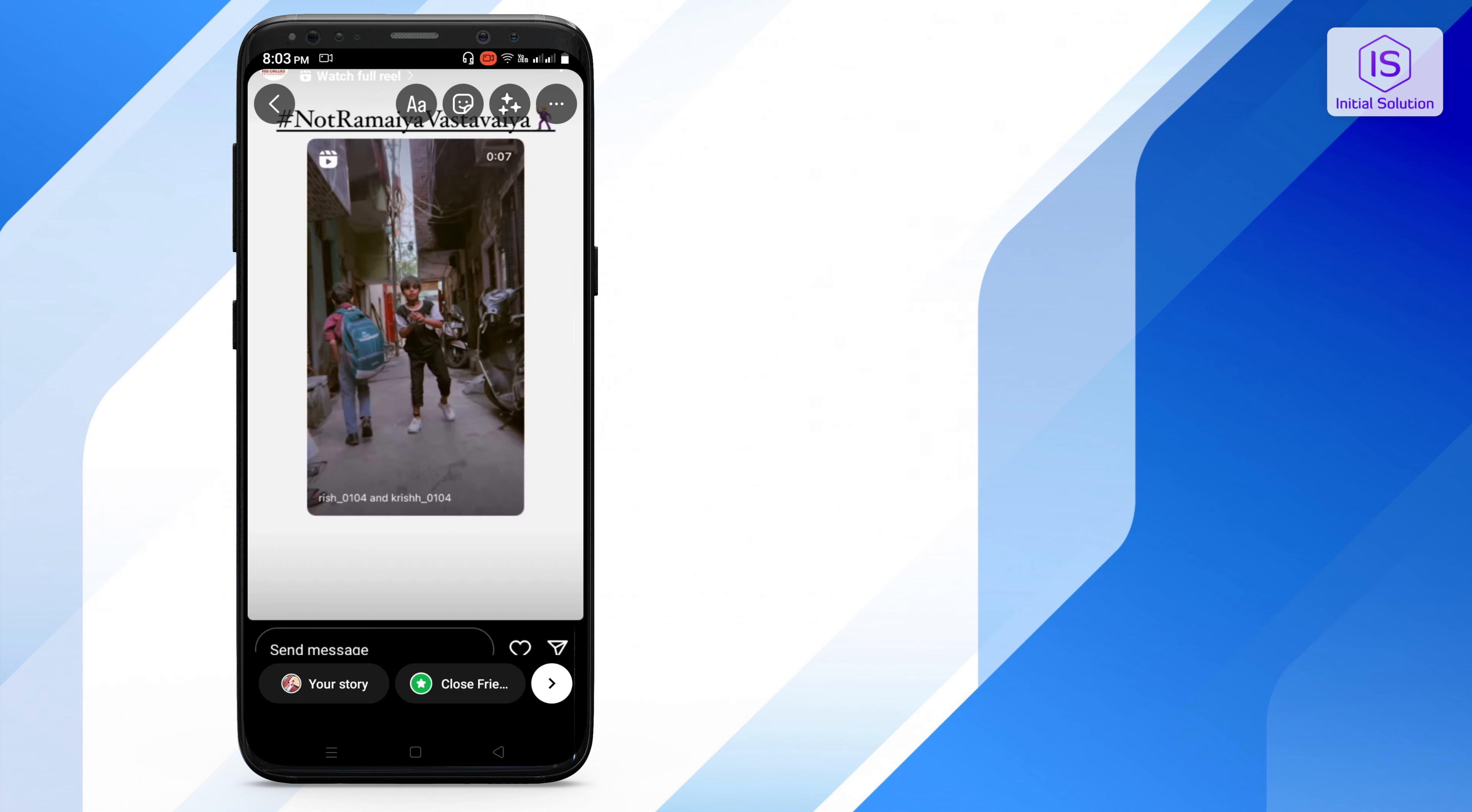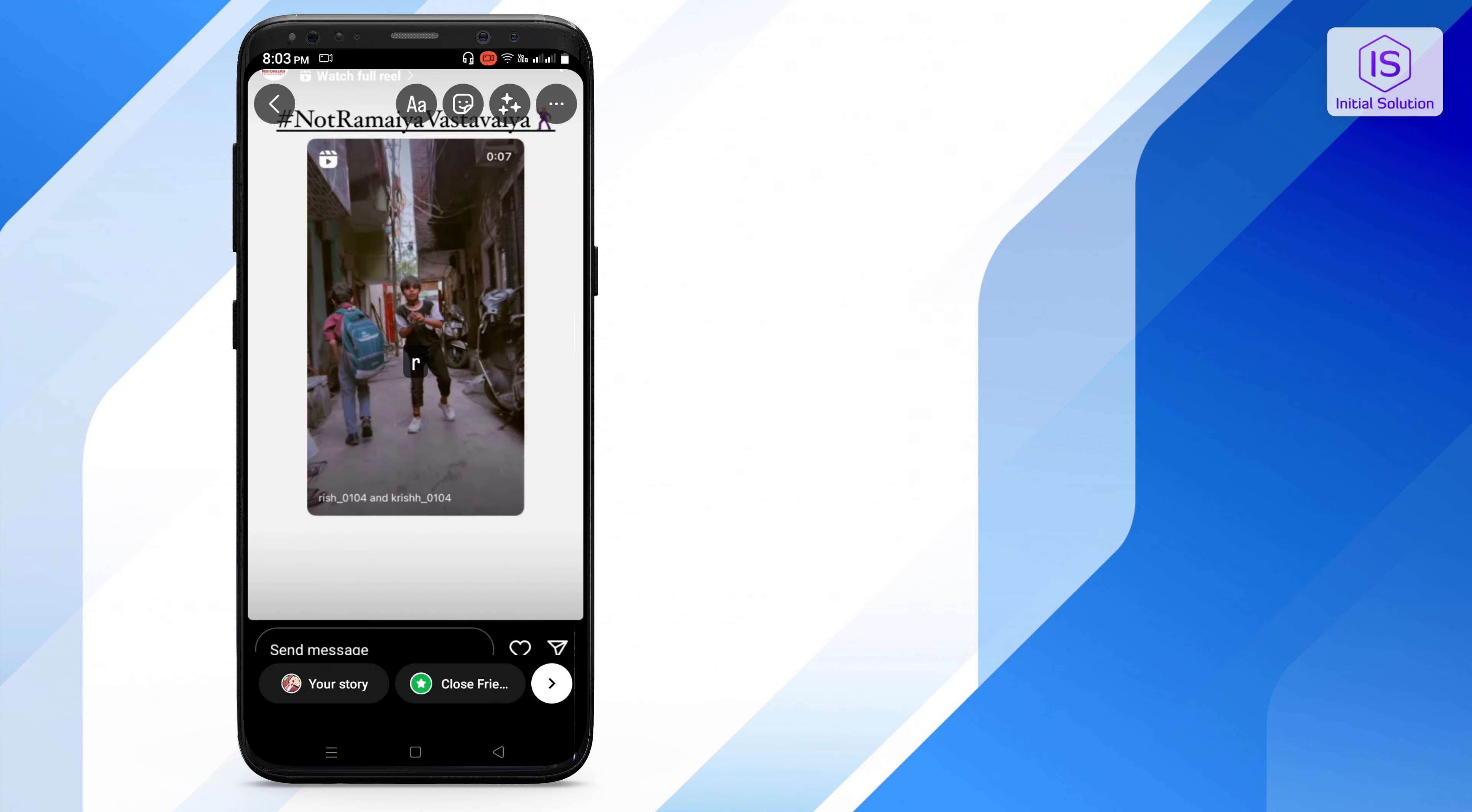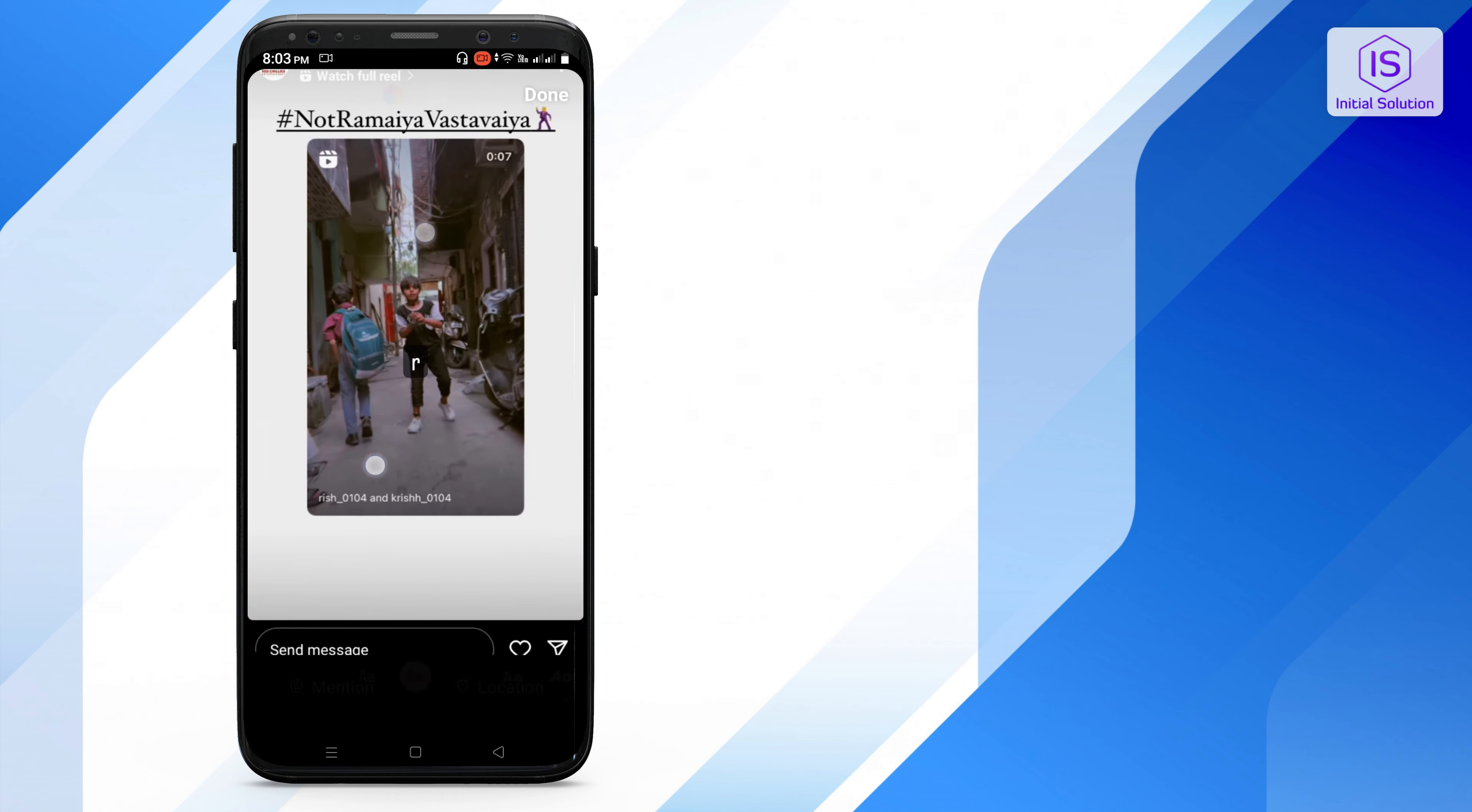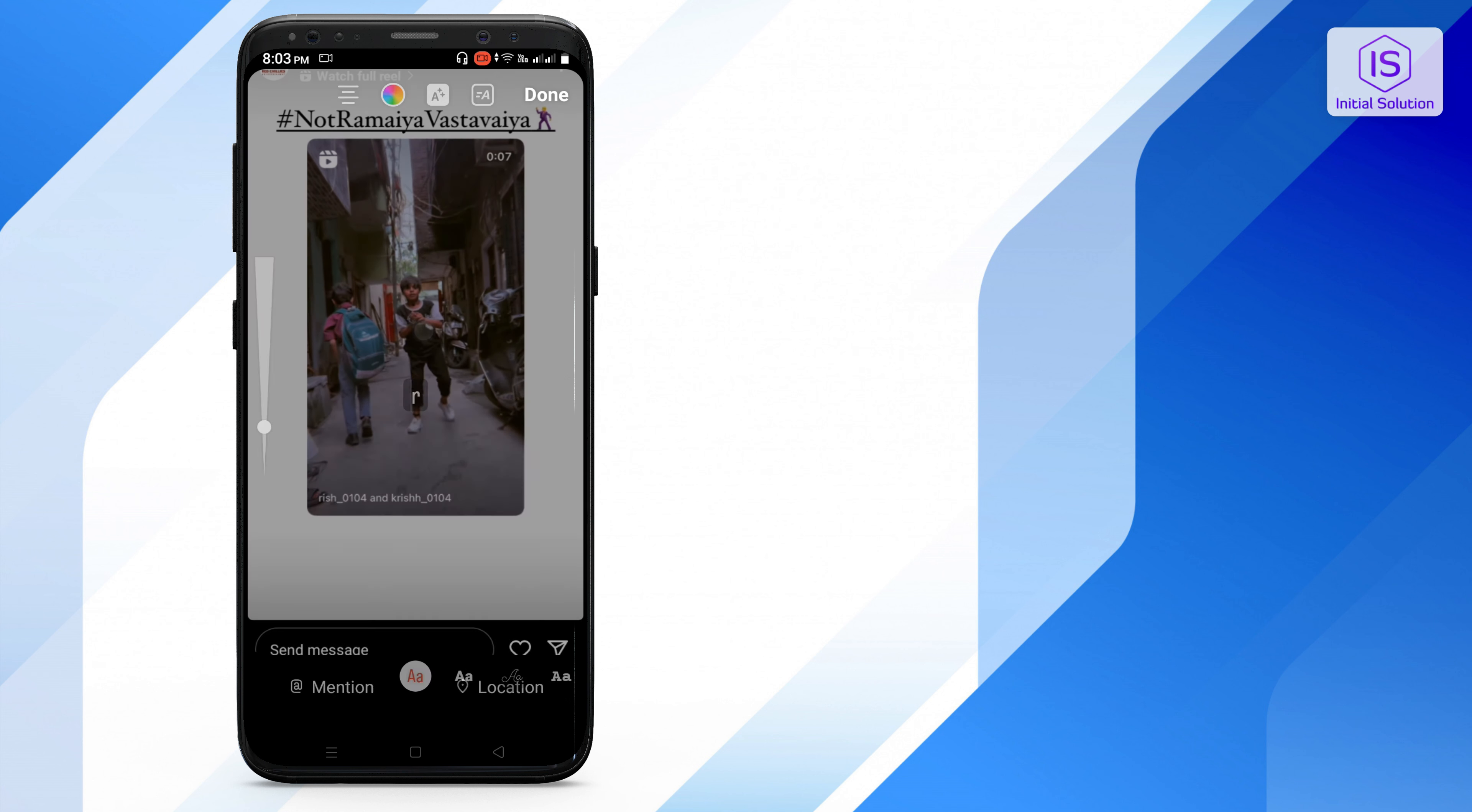Then just select that picture and you can just post it to your friends or to your profile. Otherwise, you can't repost it to your profile exactly.